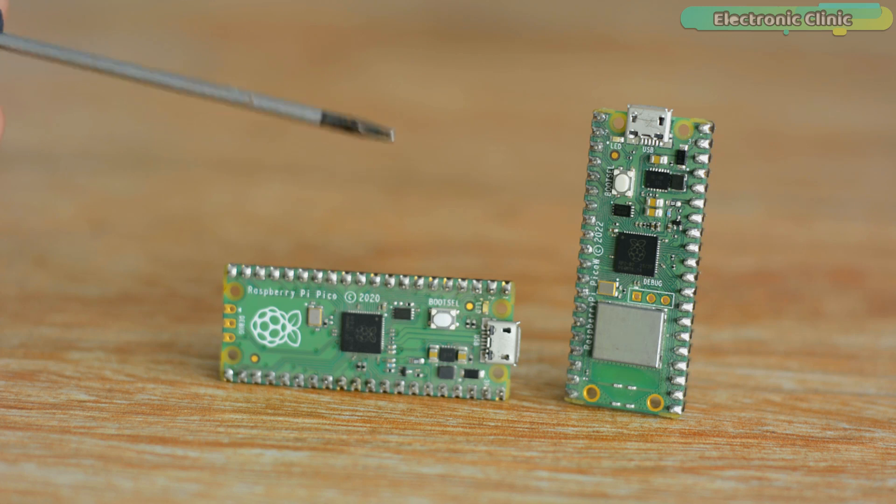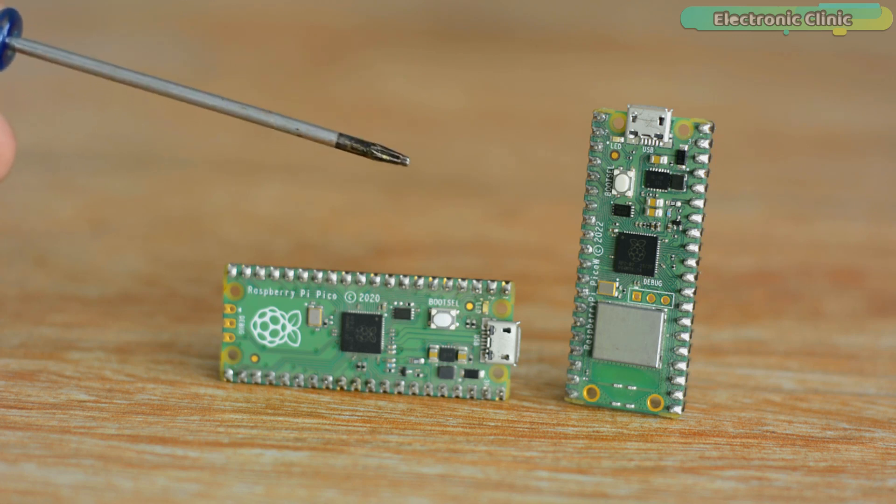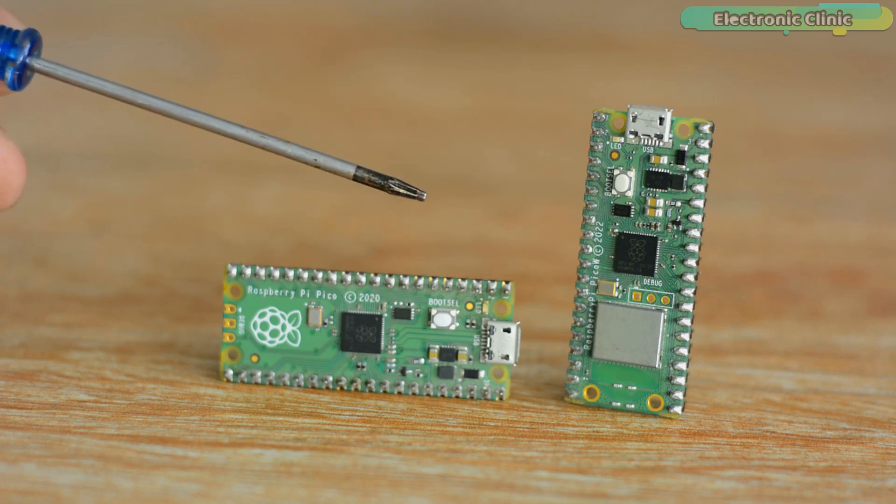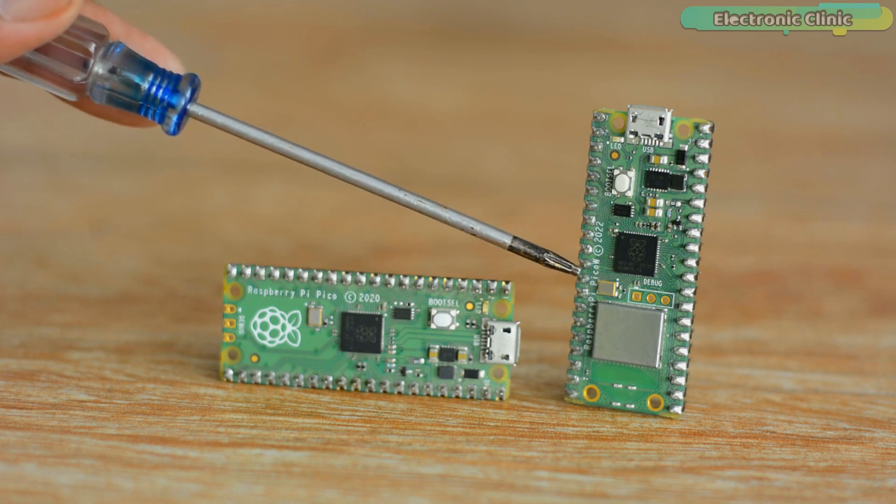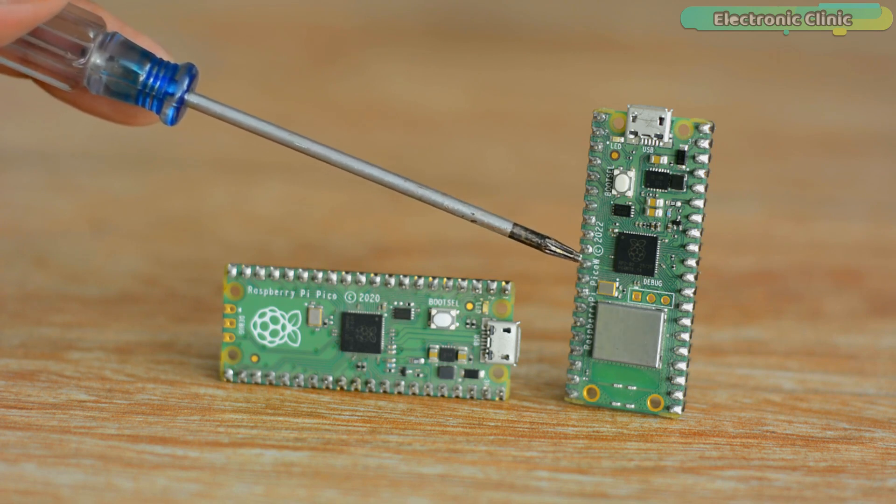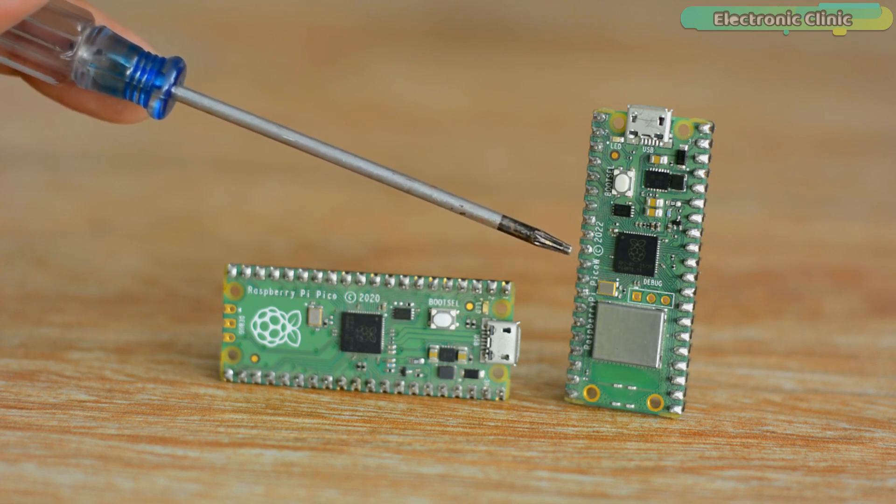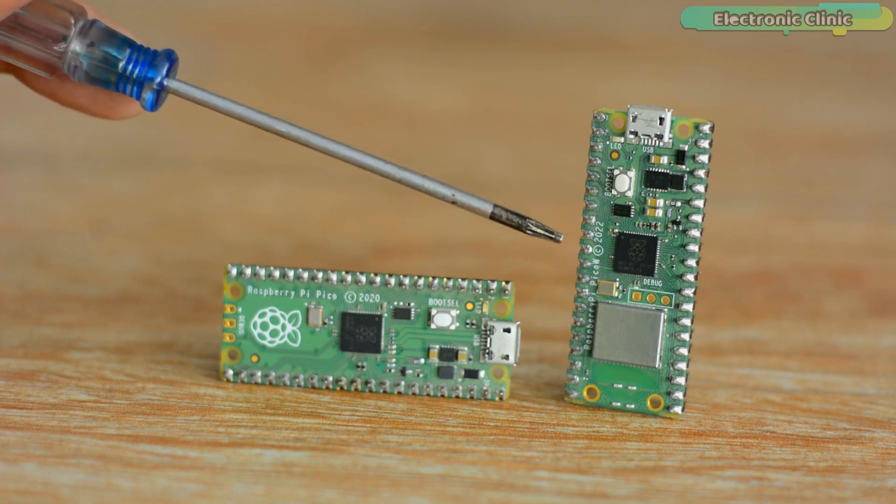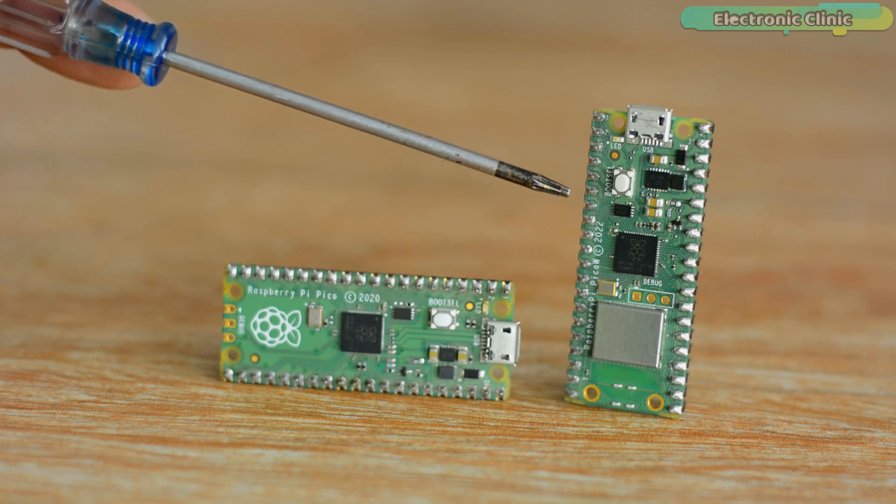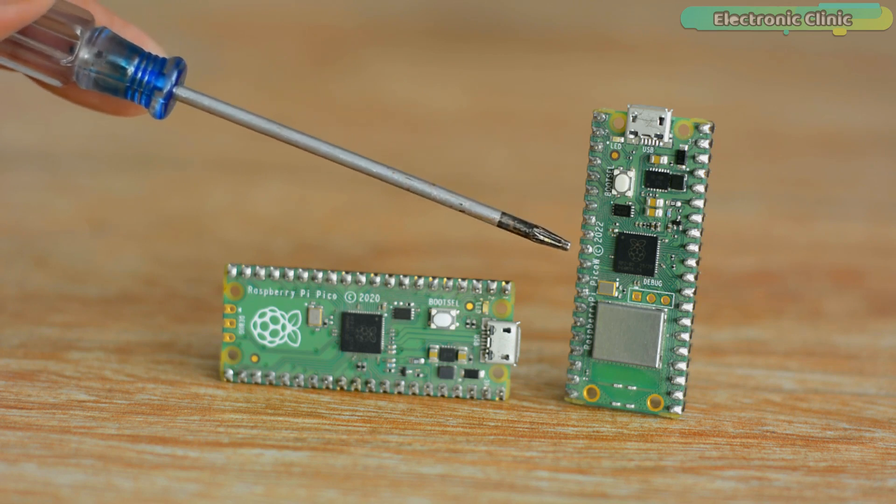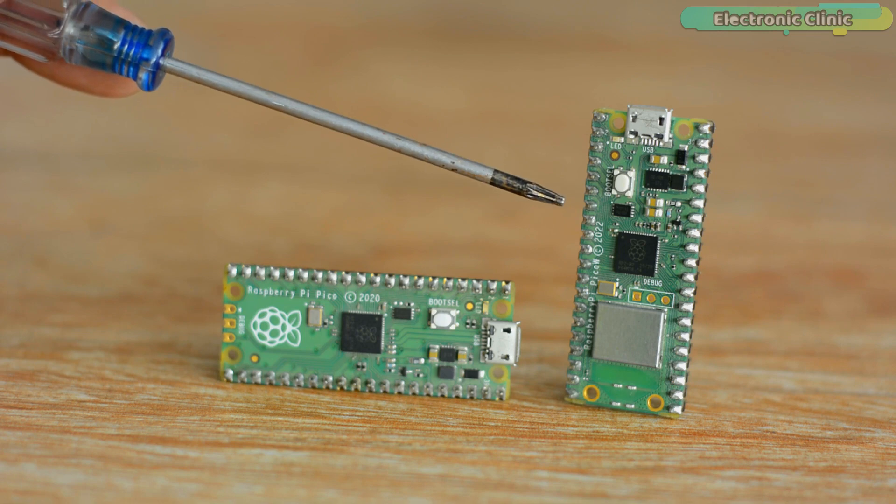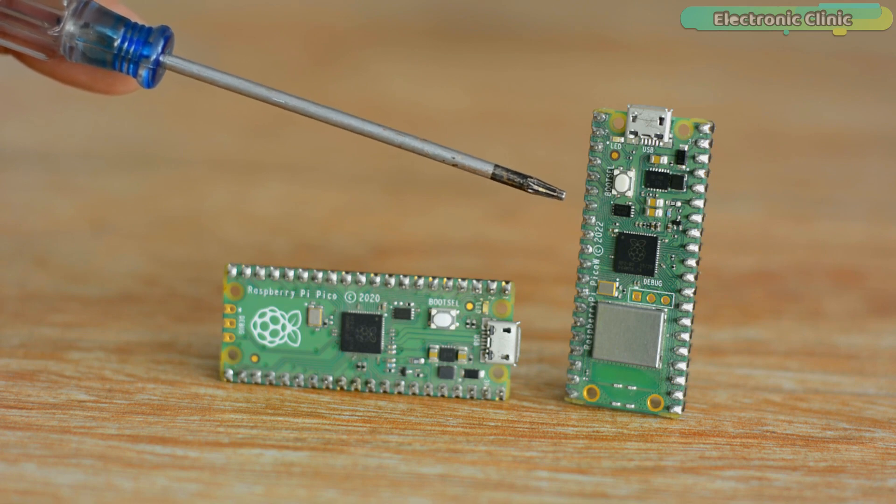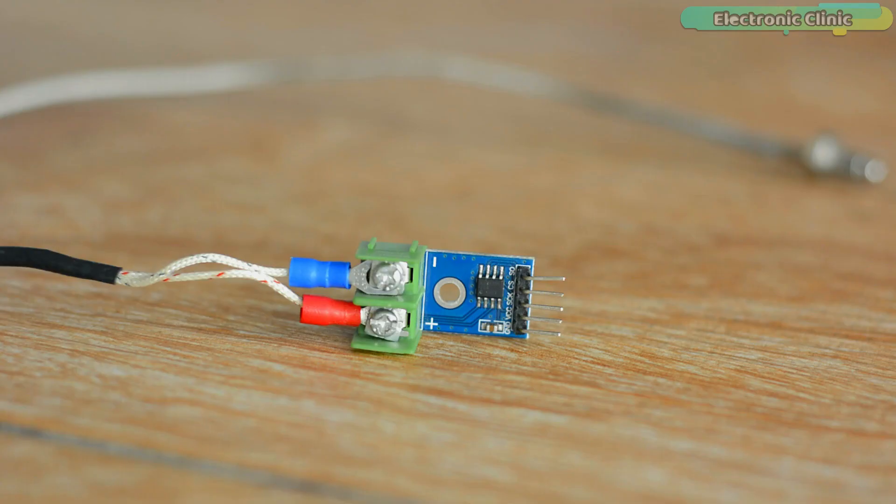Things have got a lot easier after the addition of Wi-Fi connectivity in Raspberry Pi Pico, now called Raspberry Pi Pico W. Today for the first time you will see how easily Raspberry Pi Pico W can be connected with ThinkSpeak IoT platform for monitoring any type of sensor.